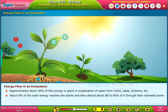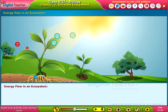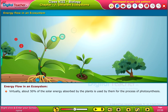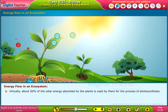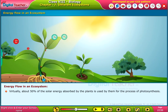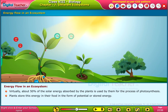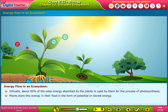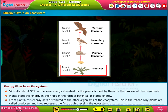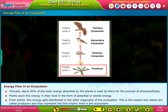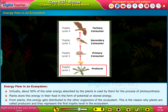About 8% of the solar energy reaches the plants, and they absorb about 80 to 85% of it through their stomatal pores. Virtually about 50% of the solar energy absorbed by the plants is used by them for the process of photosynthesis. Plants store this energy in their food in the form of potential or stored energy.